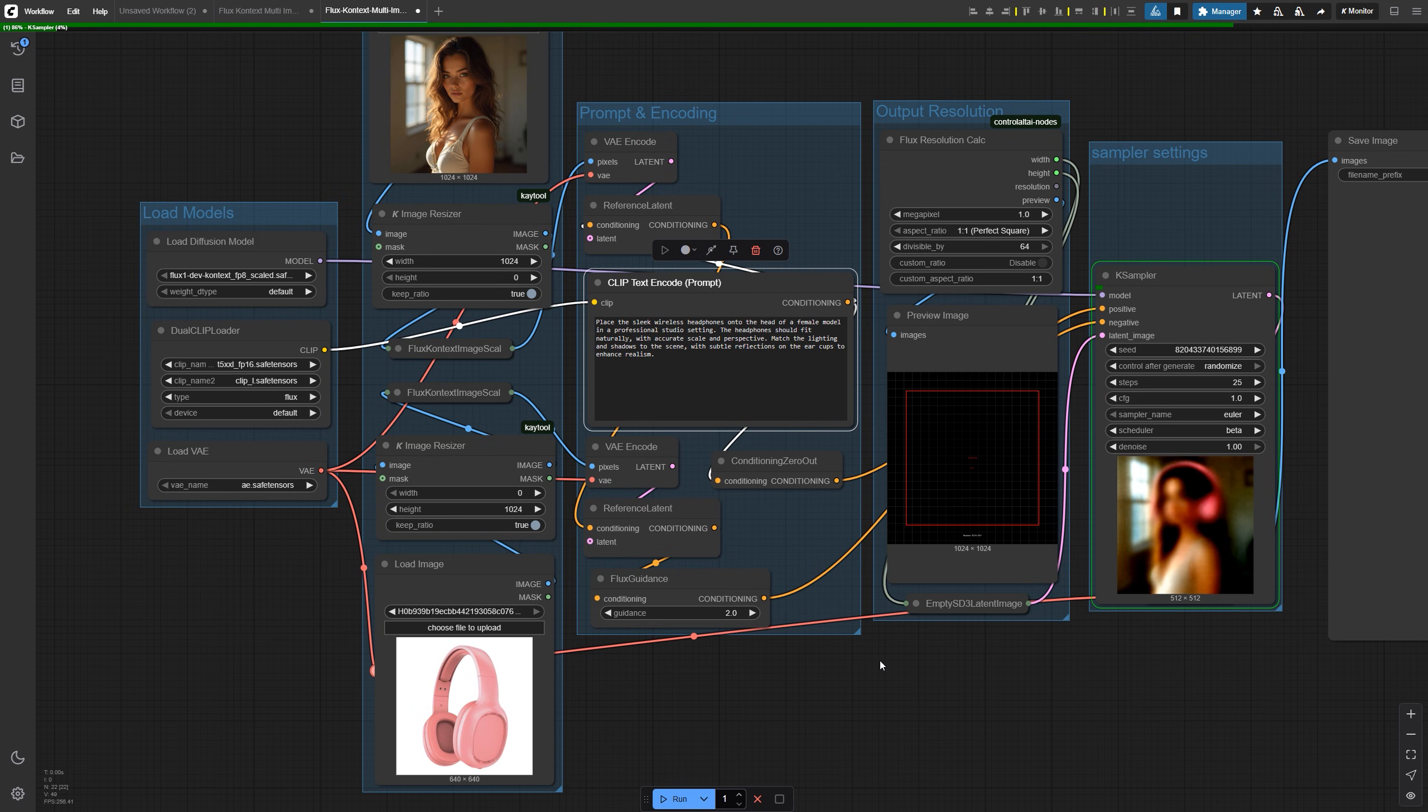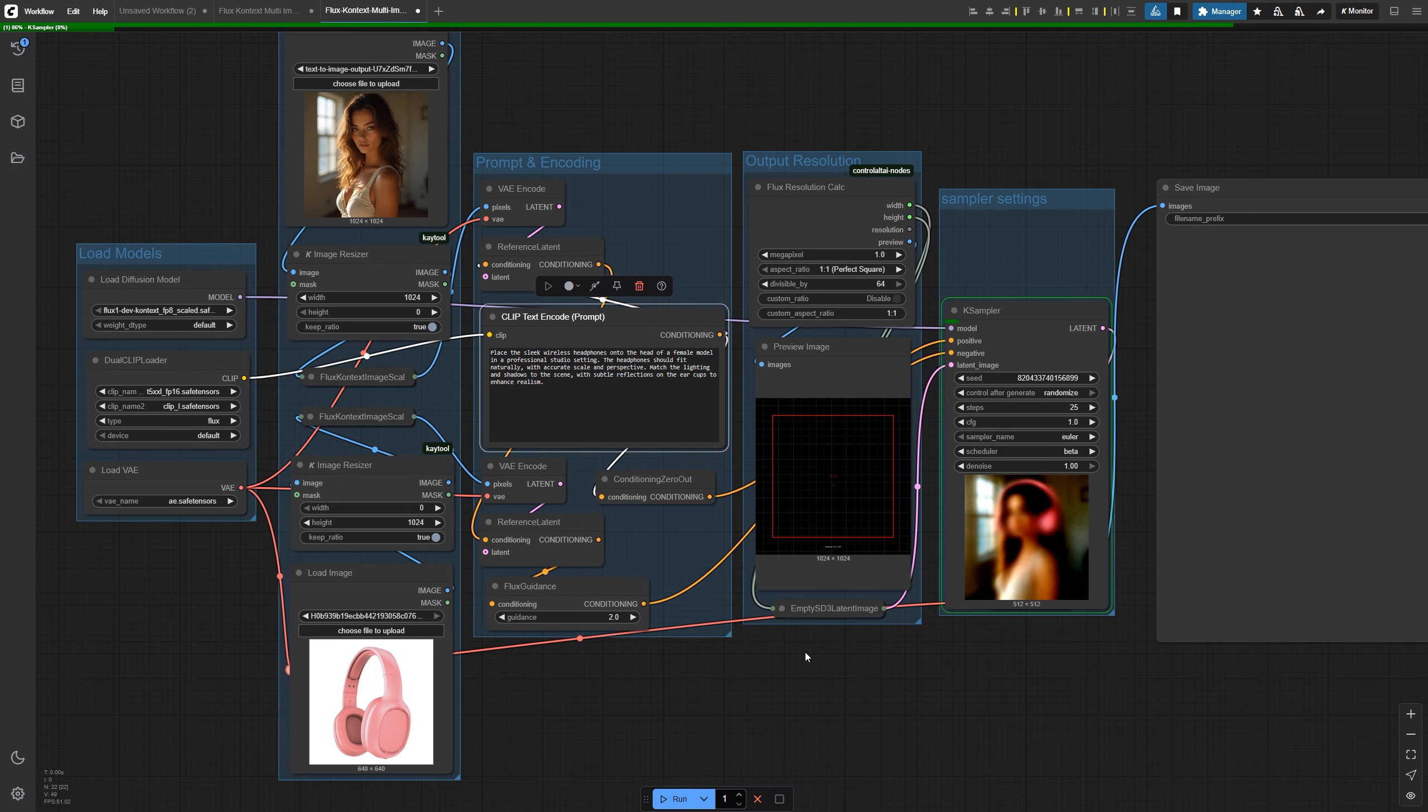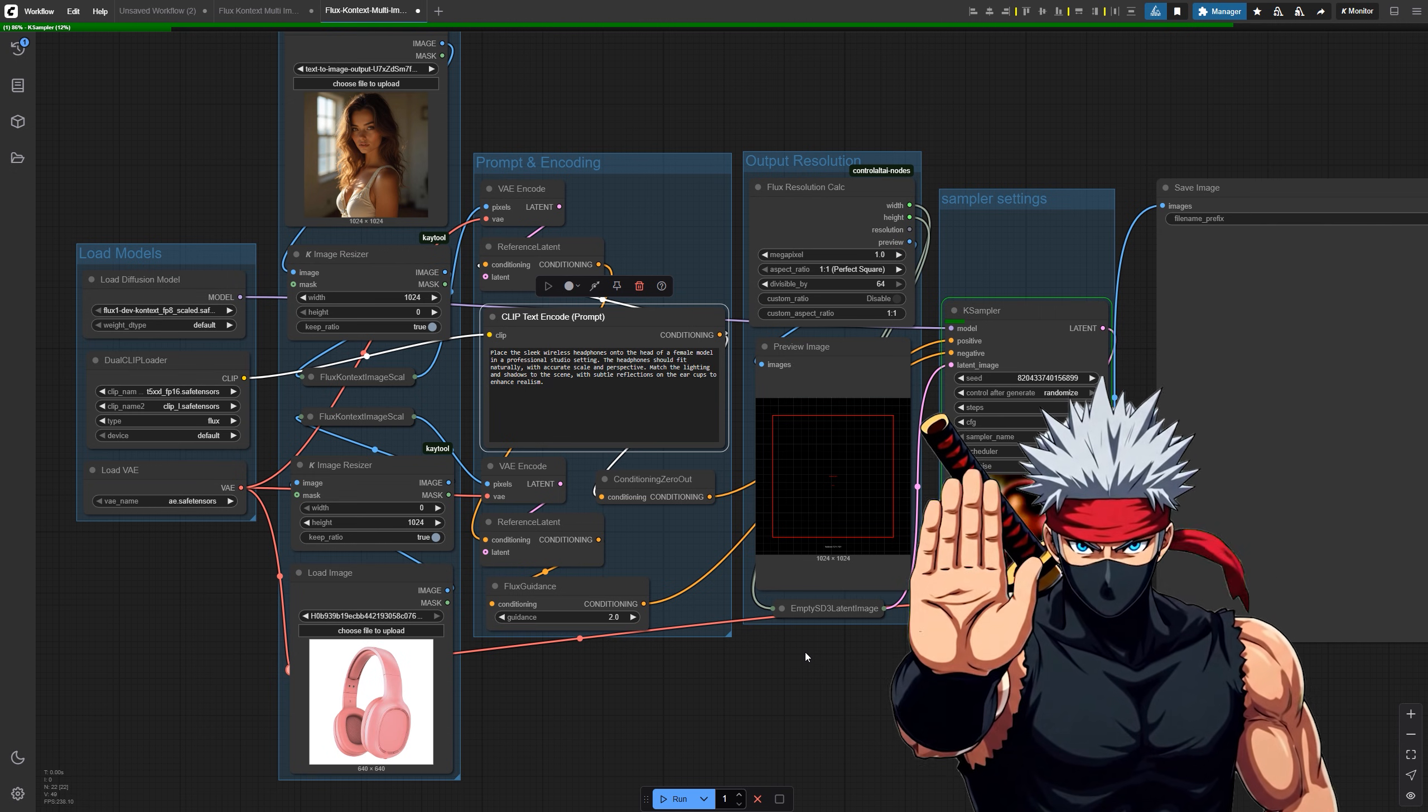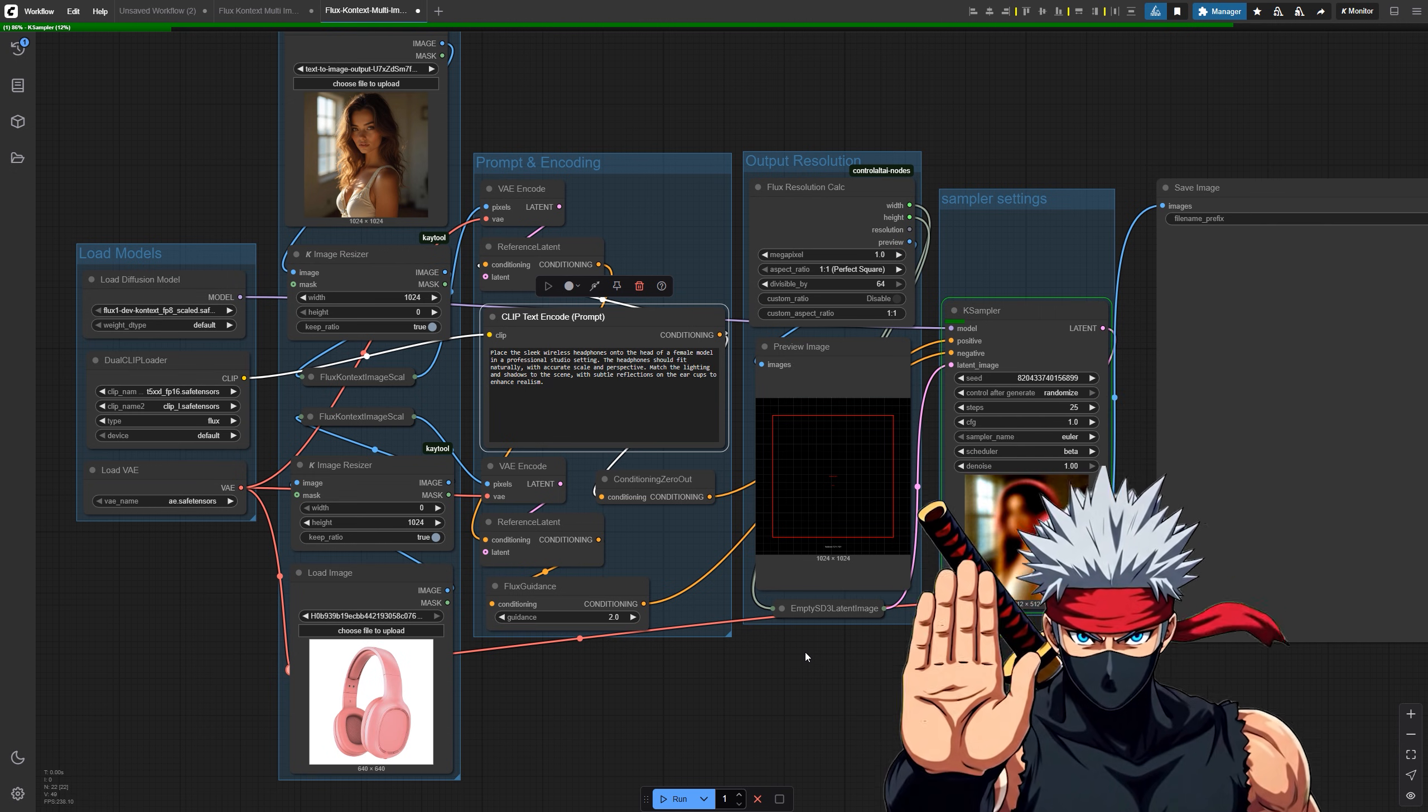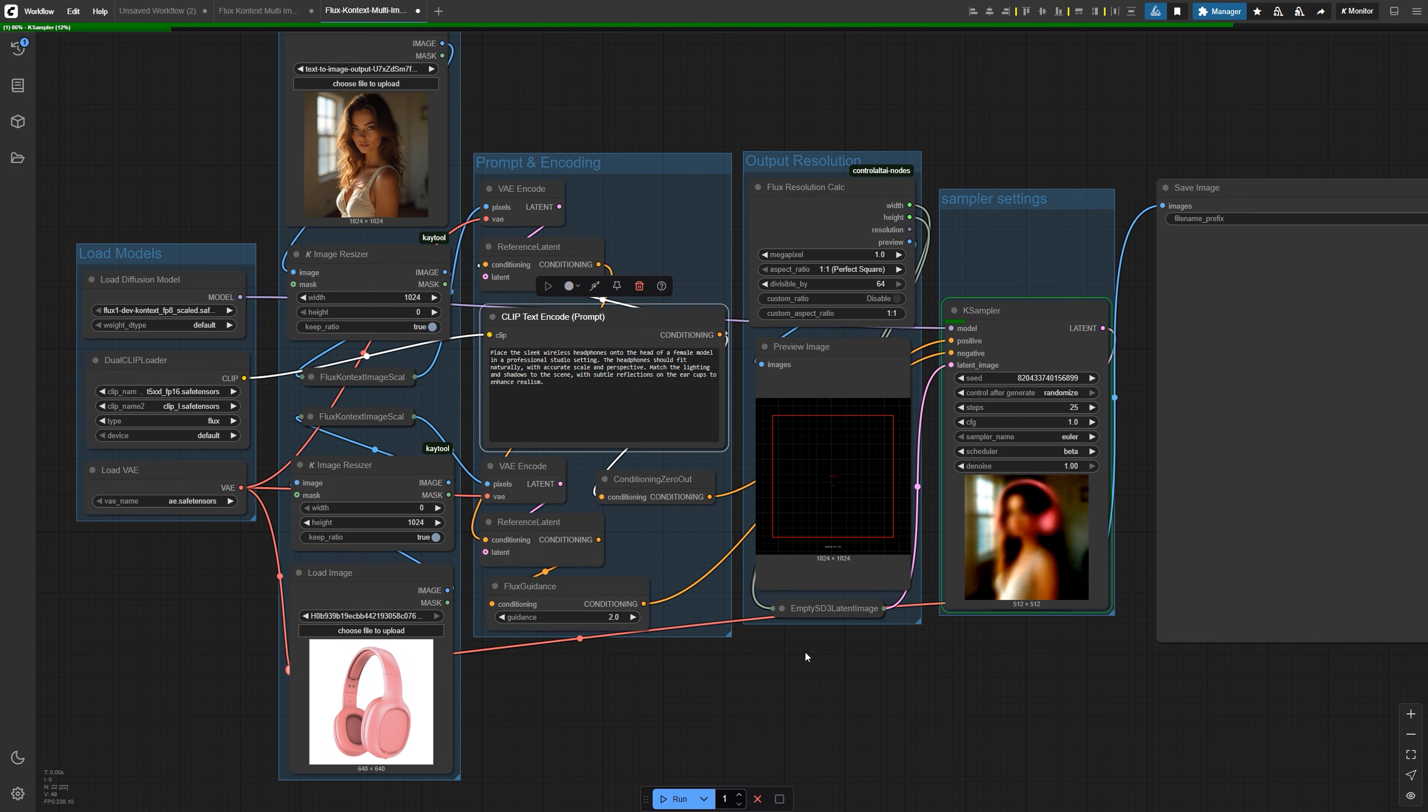The output usually looks cleaner and more coherent when stitching doesn't quite work. Just one thing to keep in mind: this method is a bit slower since you're encoding each image separately, and it can also be a bit heavier on VRAM compared to the stitched method. But if you're not happy with the stitched results, this is the way to go.